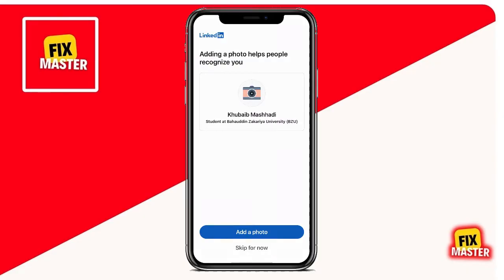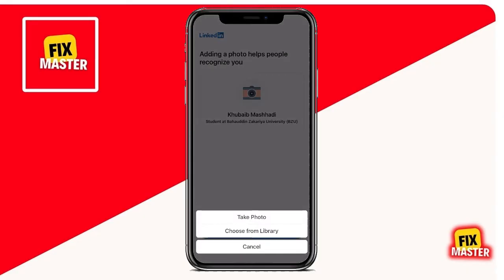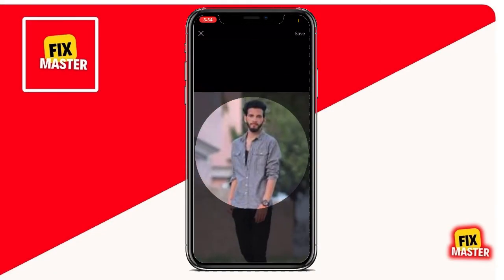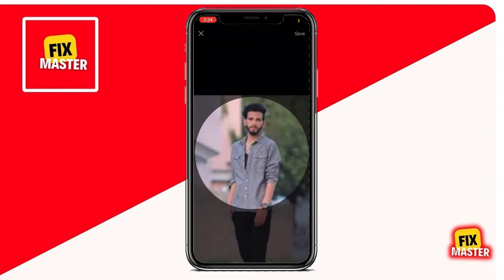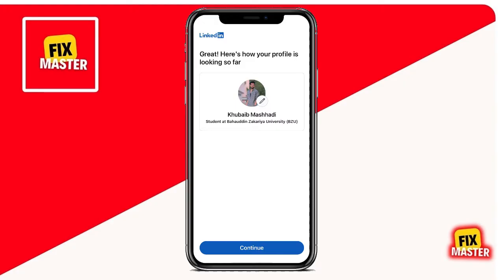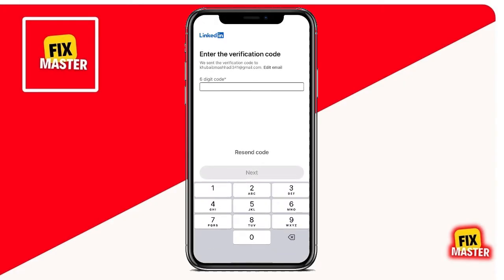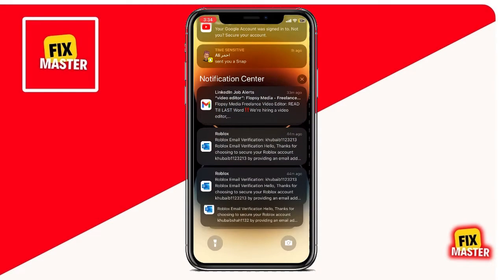Now, you can add your photo. Confirm your email address. You've got to confirm your request to join LinkedIn.